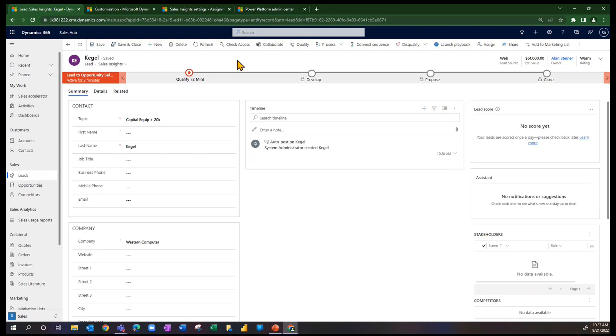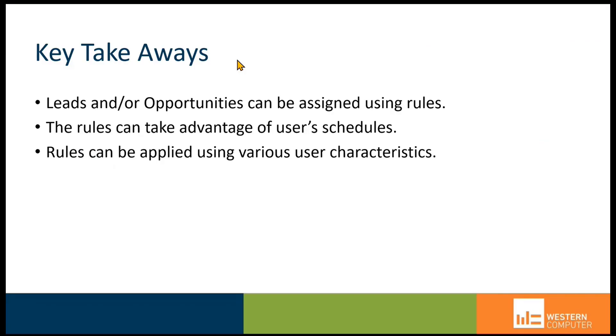regardless of how they are entered. If they come in through some type of Power Automate flow or other methods, direct import, whatever the situation, these rules get applied as the lead is created. So just to wrap up our presentation today,